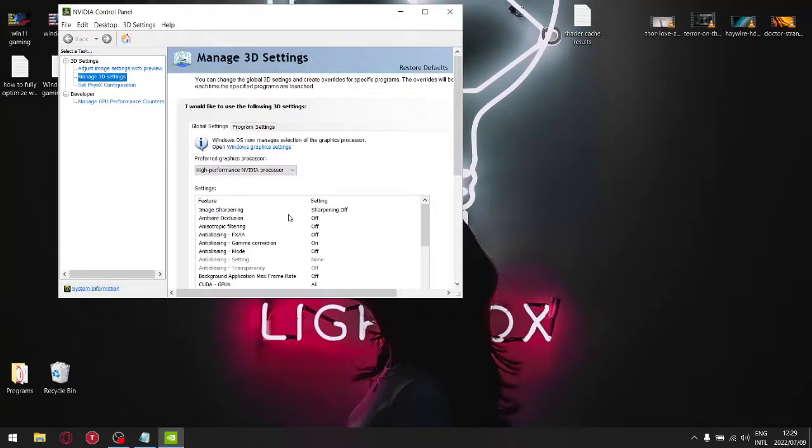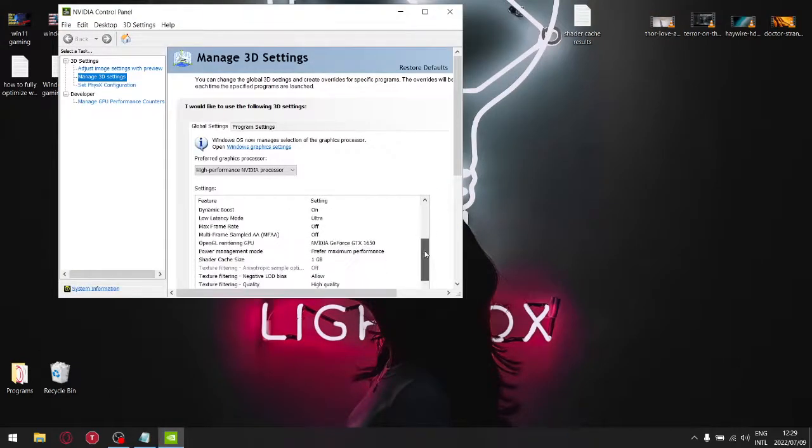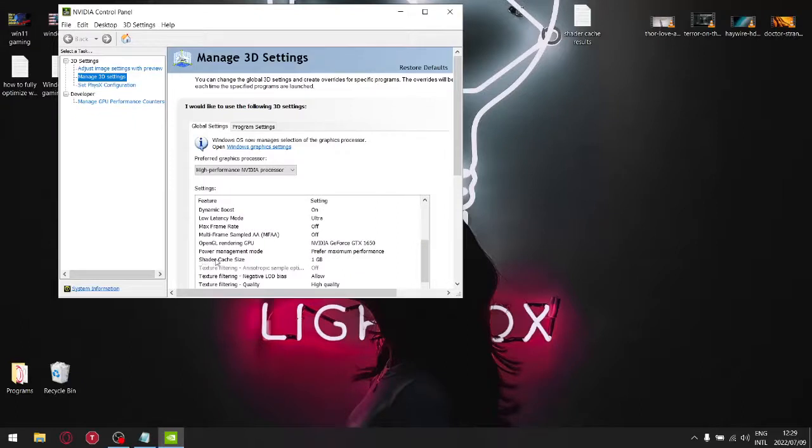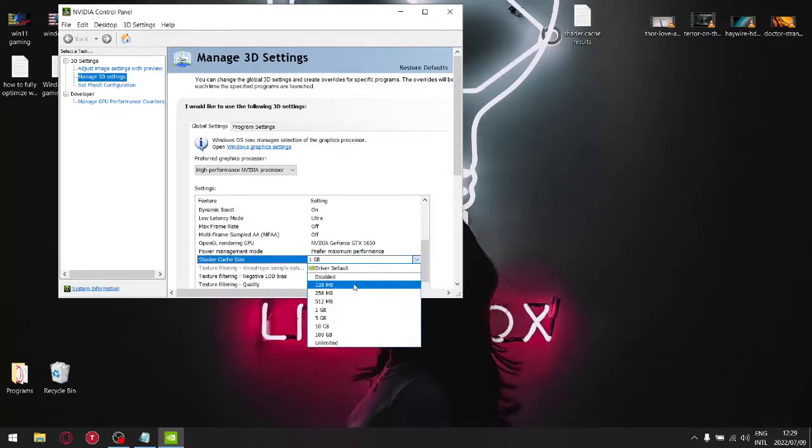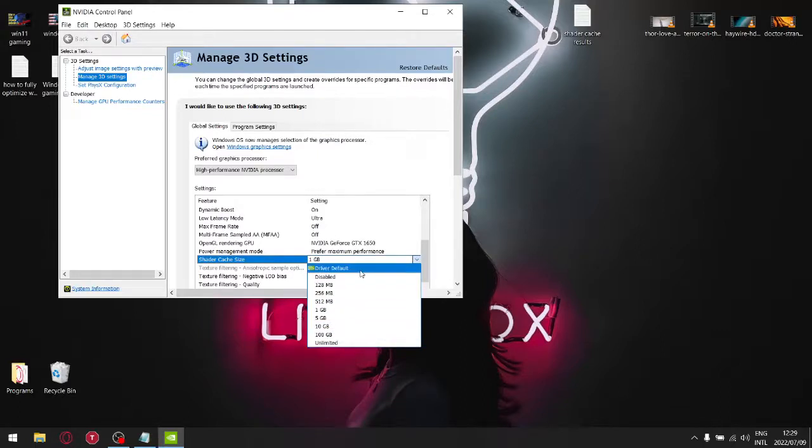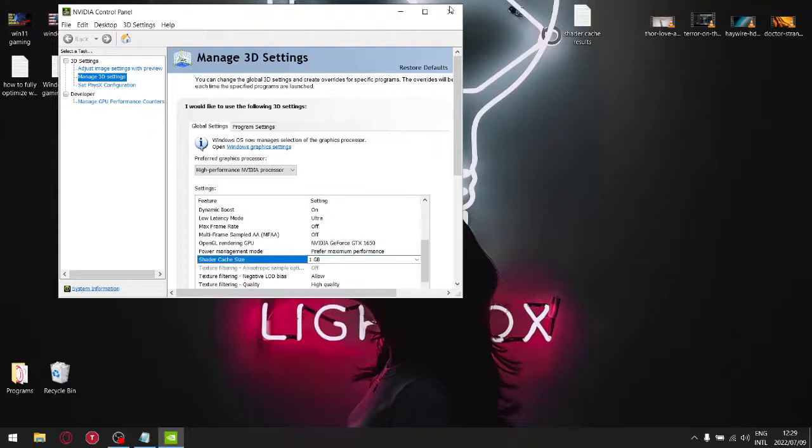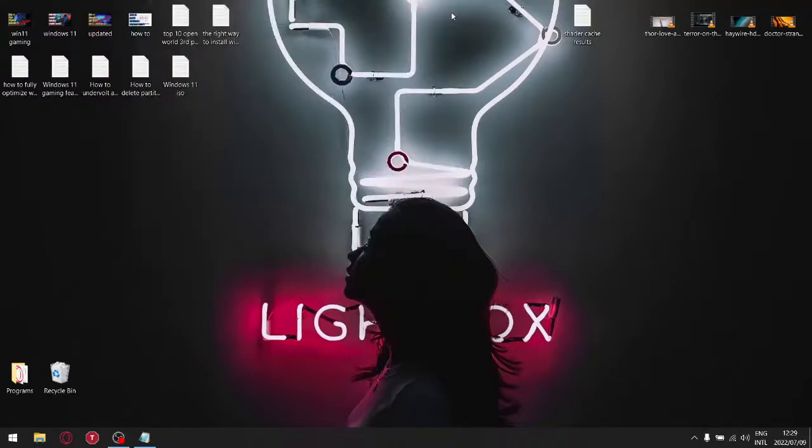So it's this setting over here, shader cache size. As you can see, you got options: disabled, 128 megabytes, all the way up to unlimited. So what I did today is I tested the difference between setting it to 1 gig and then setting it to 10 gigs.